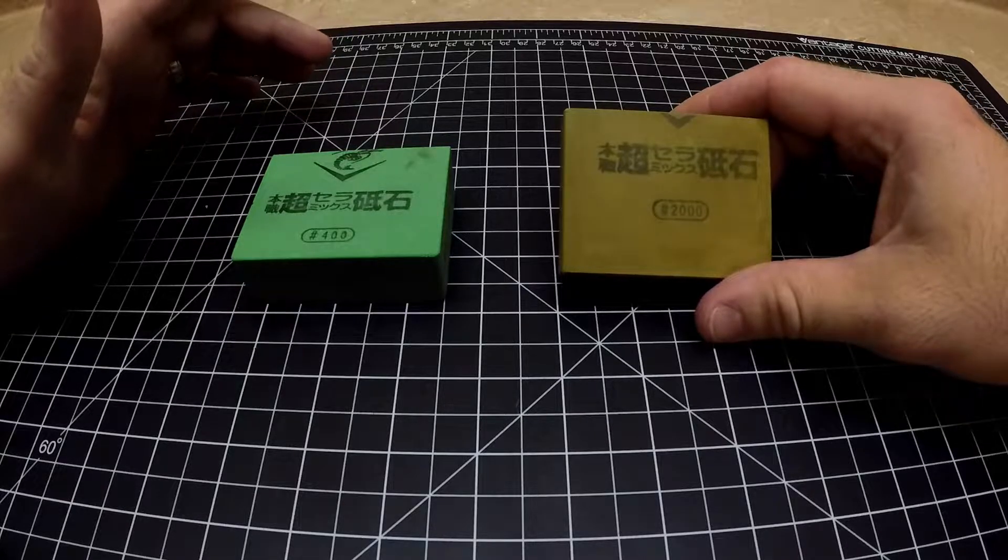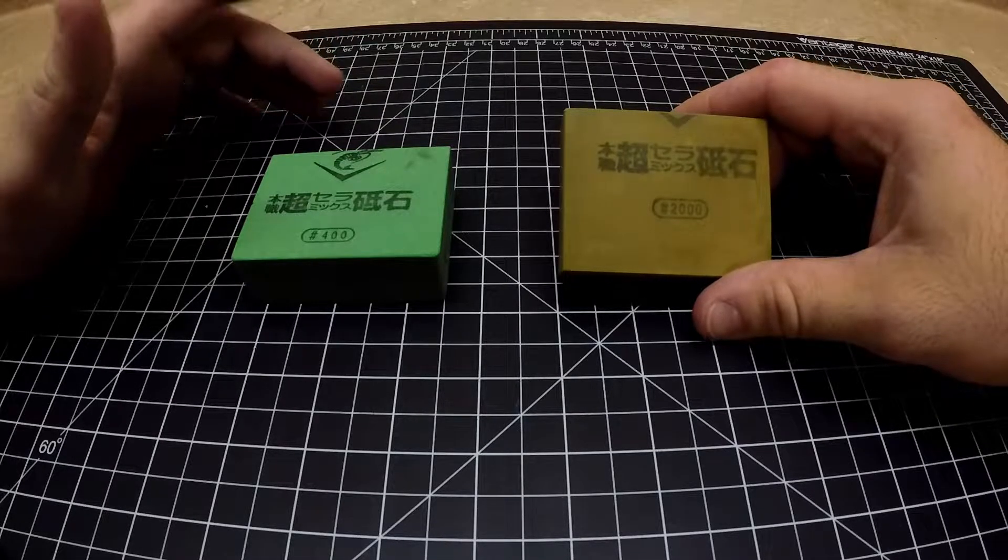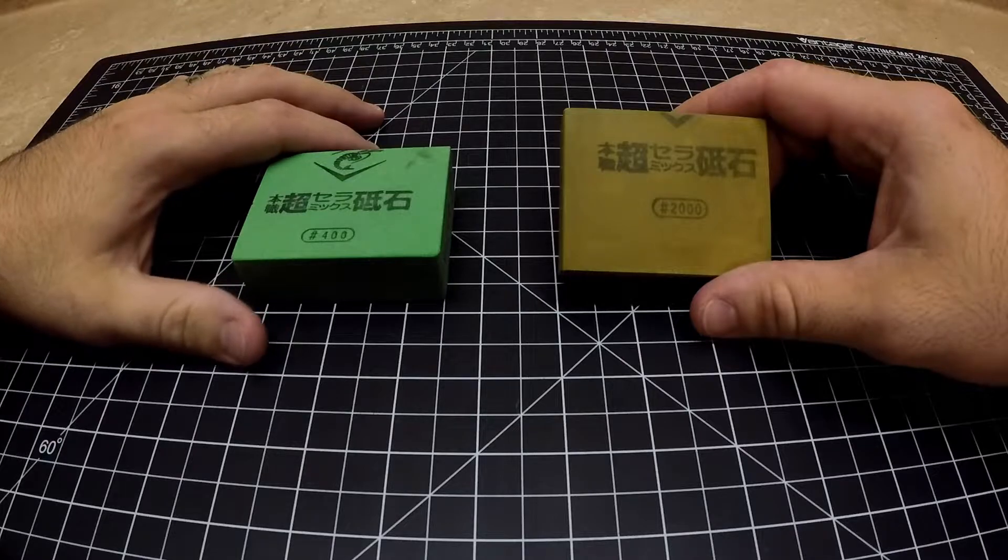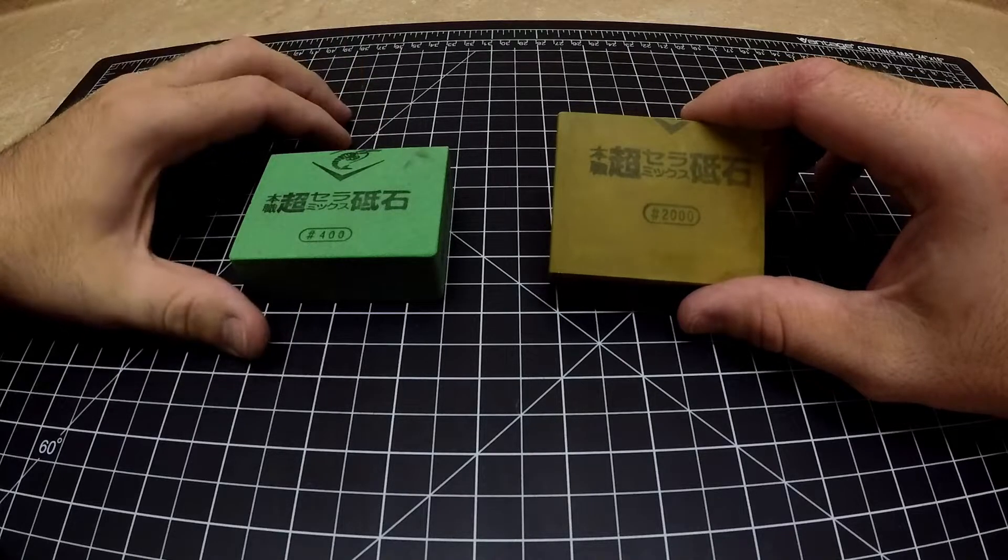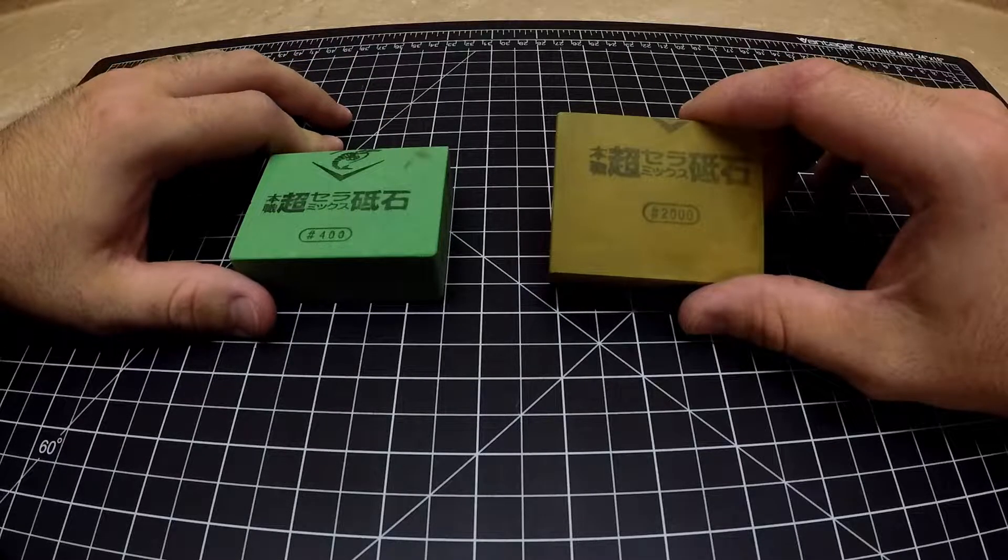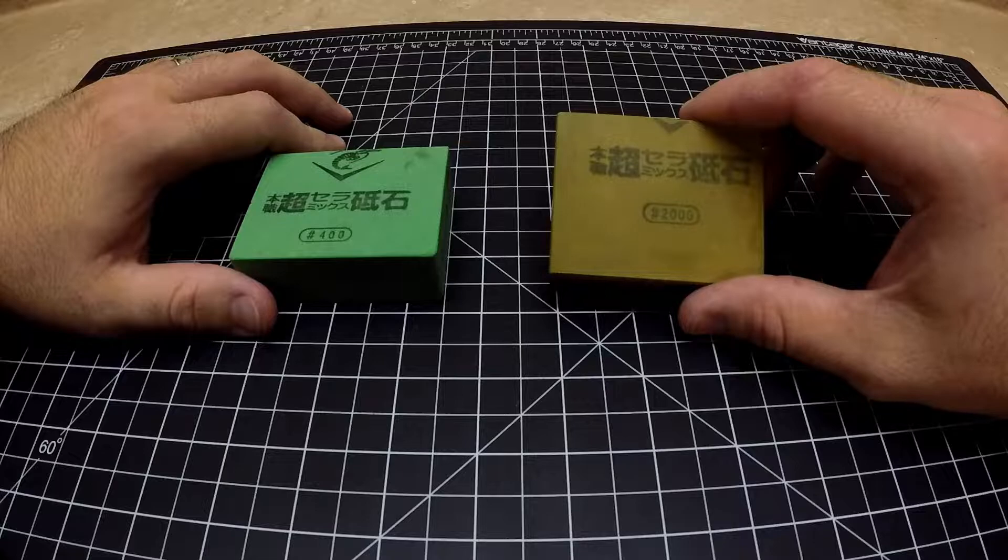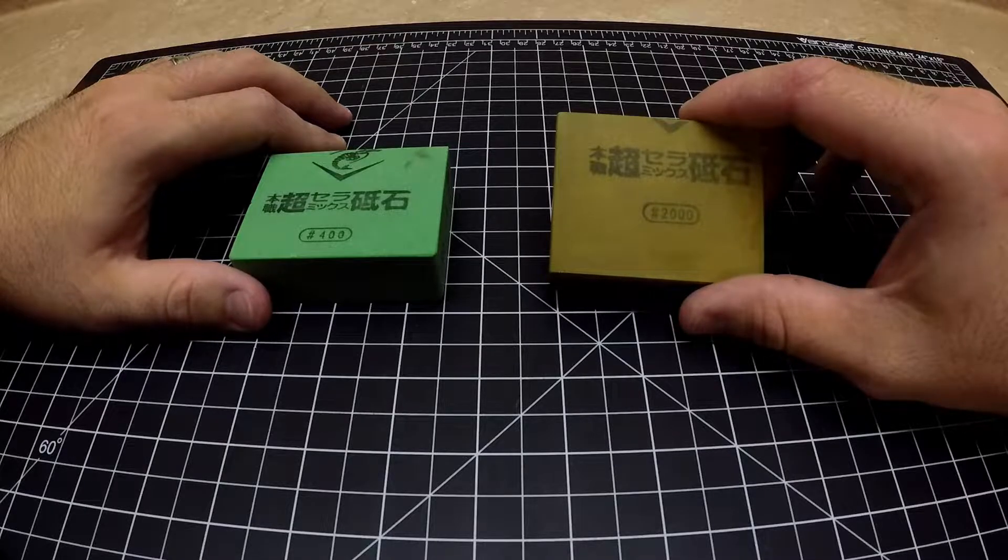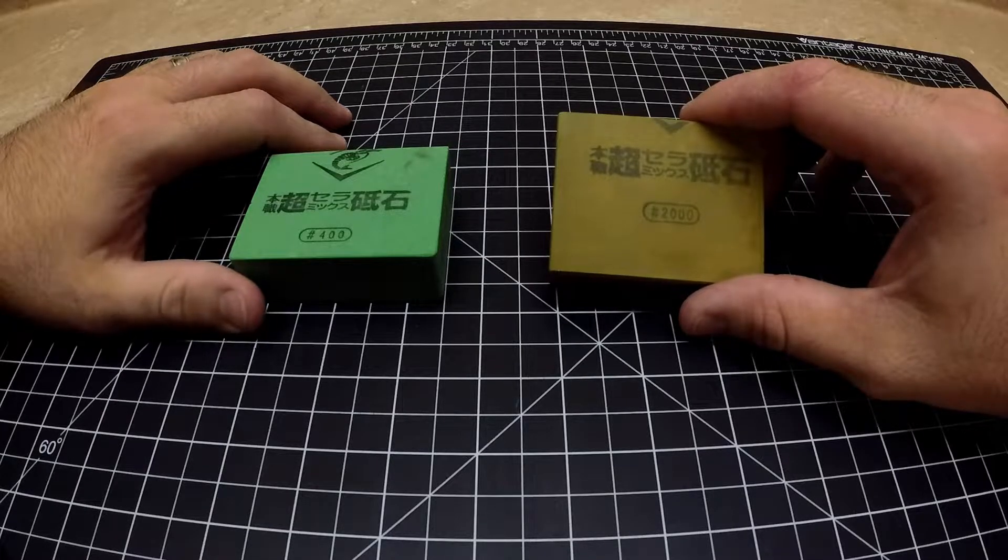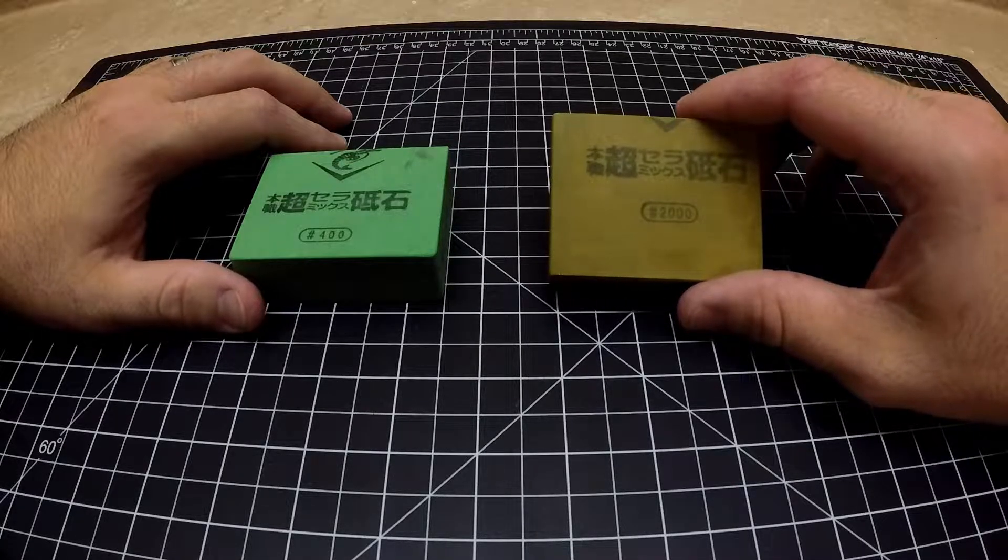But hopefully this will bring some light to axe sharpening and maybe inspire some guys to make some different products. You'll see in the next video, I'll show the sharpening and I got a pretty good edge off of the Cold Steel Trail Boss.